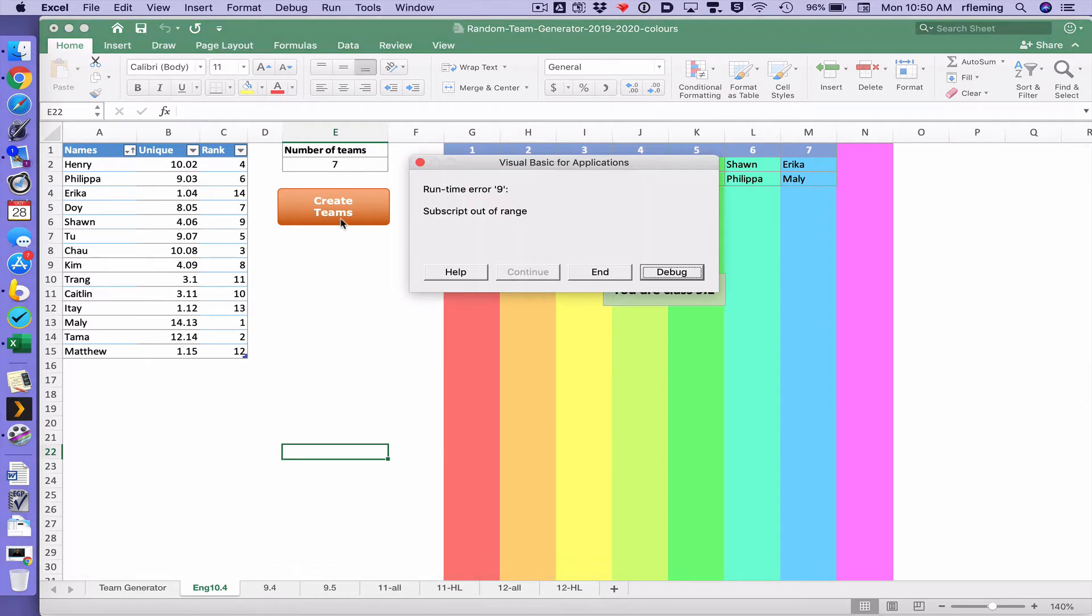If I go create teams do not click debug. If you do some issue will happen I don't know how to fix it.